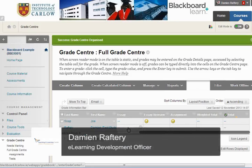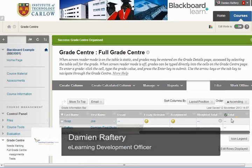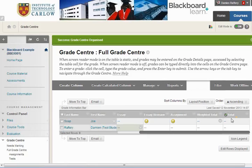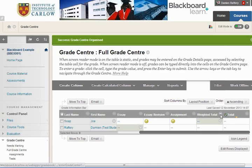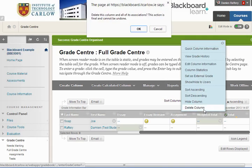In this short video we'll see how to delete the weighted total and the total columns from the Grade Center. These are two columns that appear in your Grade Center by default that you may not want to use. If you don't want to use it, you can simply delete the weighted total column.